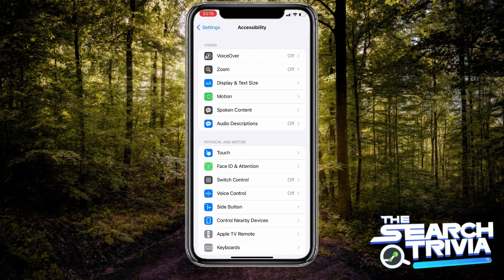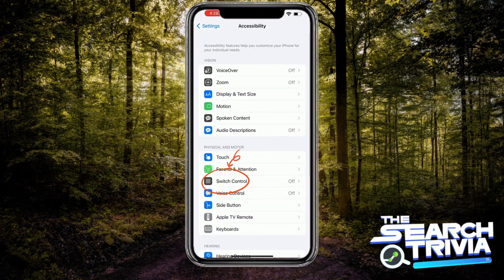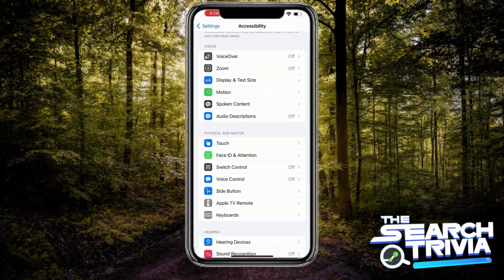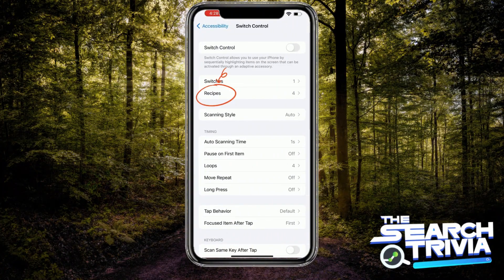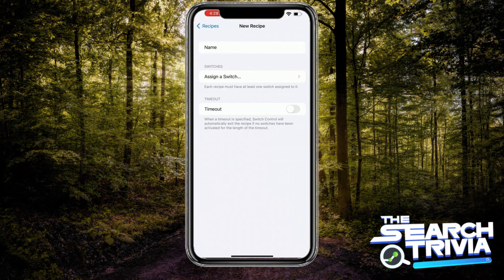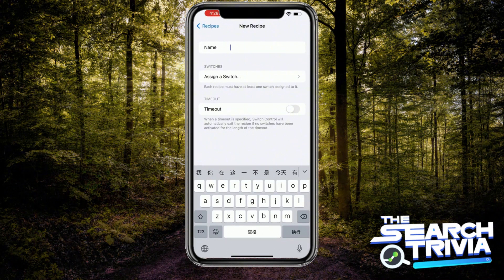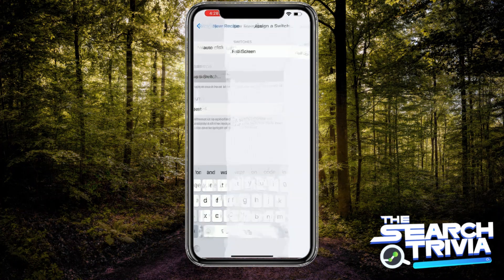Tap on it. Next step is you will choose the Switch Control. Hit on Recipes. Now you will create new recipes. Give it a name — I choose Auto Clicker.